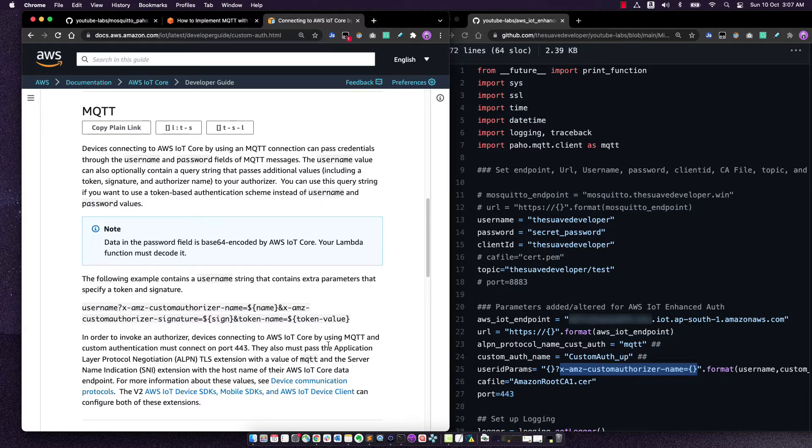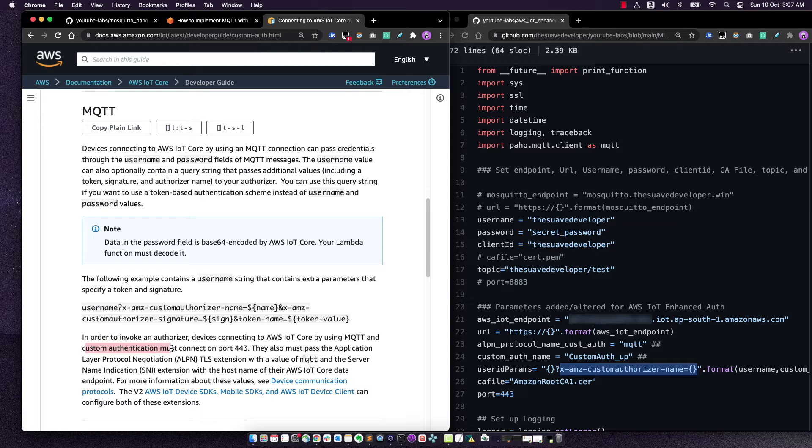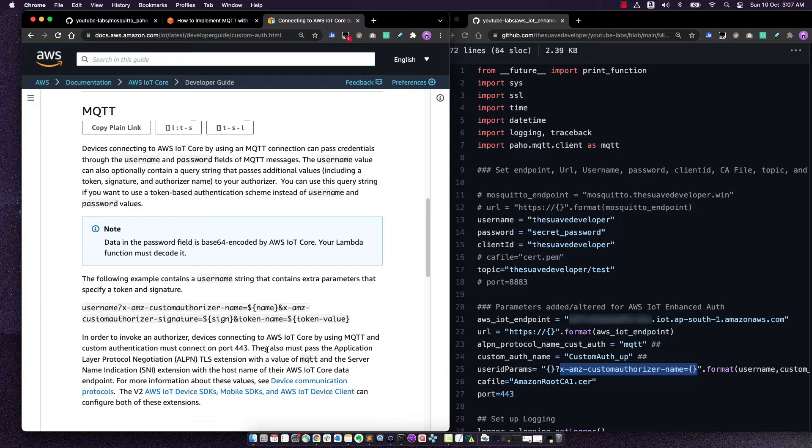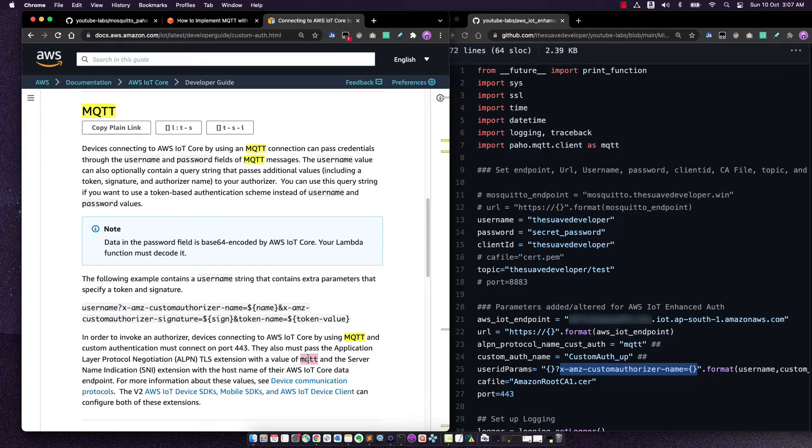Next is that when devices are connecting to AWS IoT Core by using MQTT and custom authentication, they must connect on port 443. And if you're going to be connecting with 443 but you want to use MQTT, you need to set the ALPN protocol with the value of MQTT.